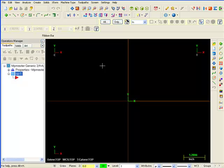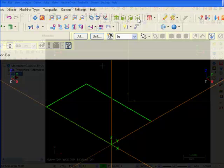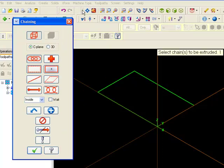It's preferable to keep this construction geometry on its own level so that it can be kept separate from the solid body. Select Solid Extrude and chain the rectangular shape.